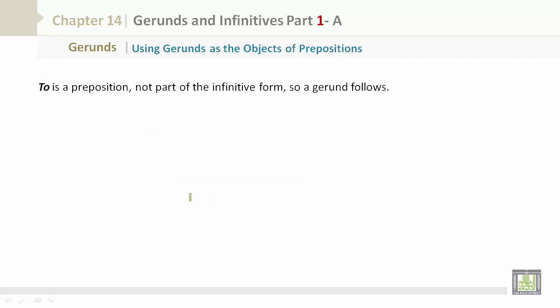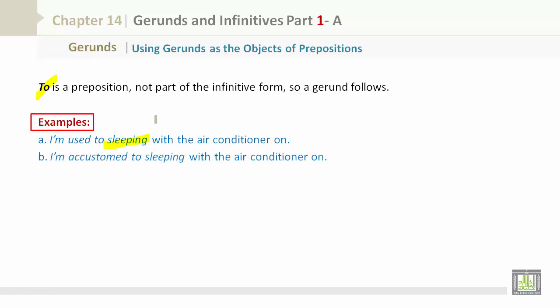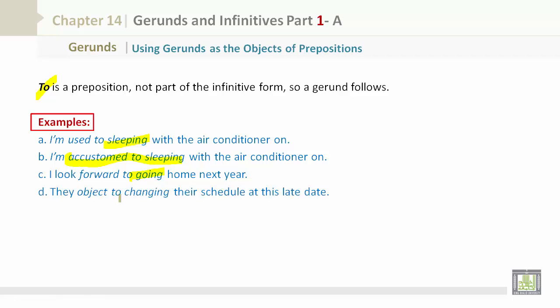Note that "to" is a preposition, not part of the infinitive form, so a gerund follows. Let's pay attention to "to" as a preposition. Examples: I'm used to sleeping with the air conditioner on. I'm accustomed to sleeping with the air conditioner on. I look forward to going home next year. They object to changing their schedule at this late date.